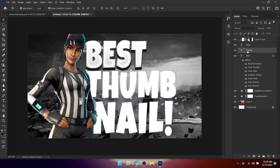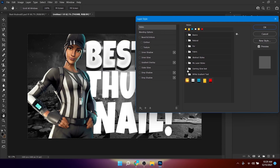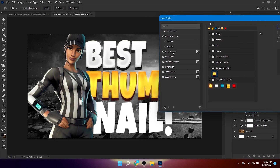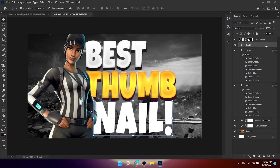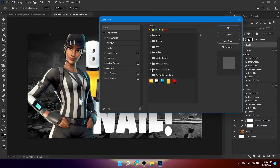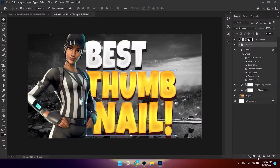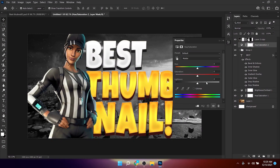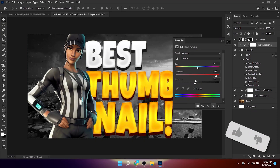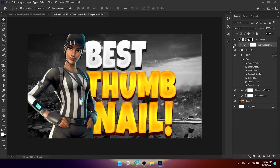Apply the same layer style to the other two text layers. Then select those two layers, press Ctrl+G to group them, add a Hue/Saturation adjustment, create a clipping mask, increase the saturation, and lower the lightness to around negative 10 or 11.